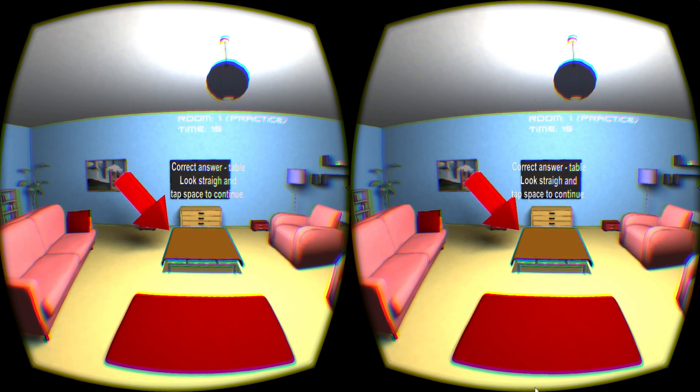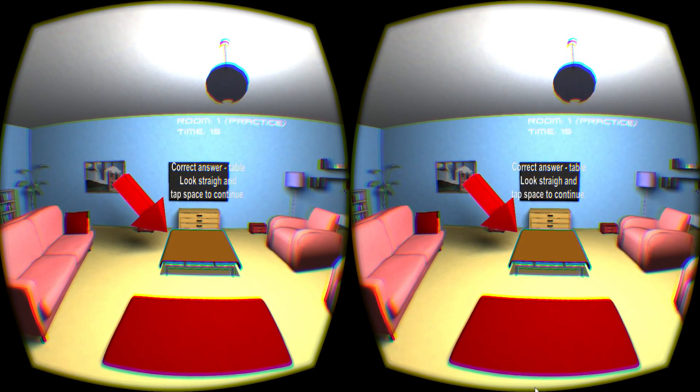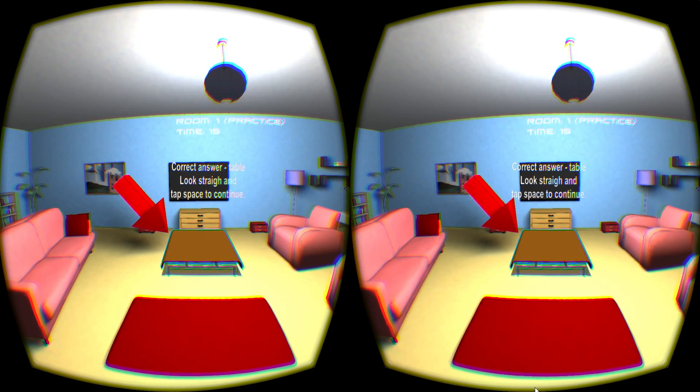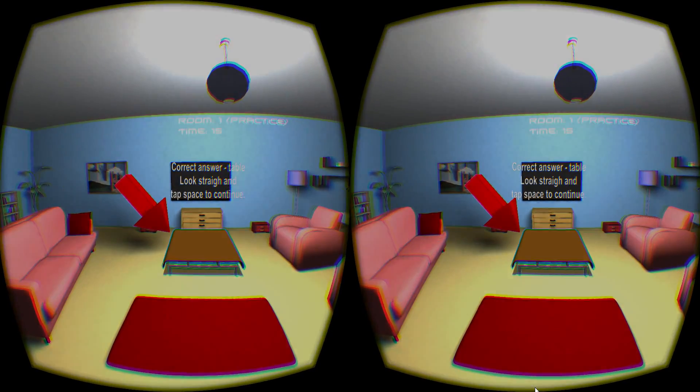Always look straight when the level fades out. Hit the space bar to move on to the next practice level.